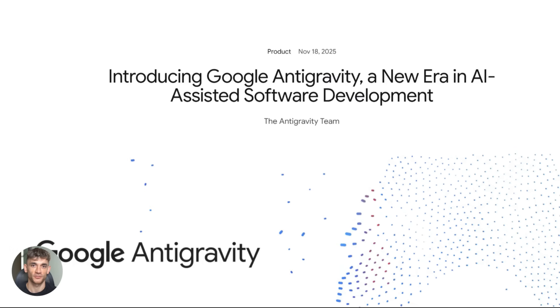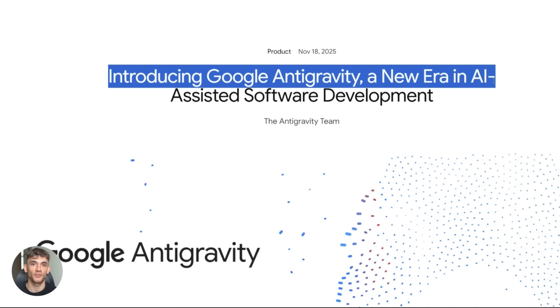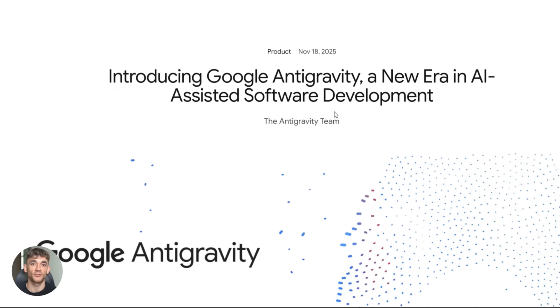Let me break down how this whole thing works. First, you install anti-gravity IDE. It's available for Windows, Mac, and Linux. You download it from the official site. Pretty straightforward.